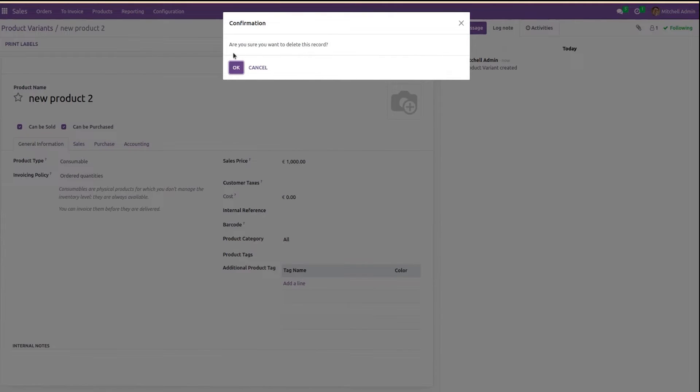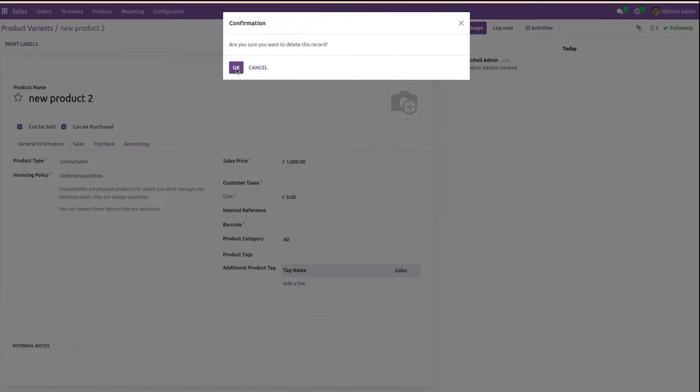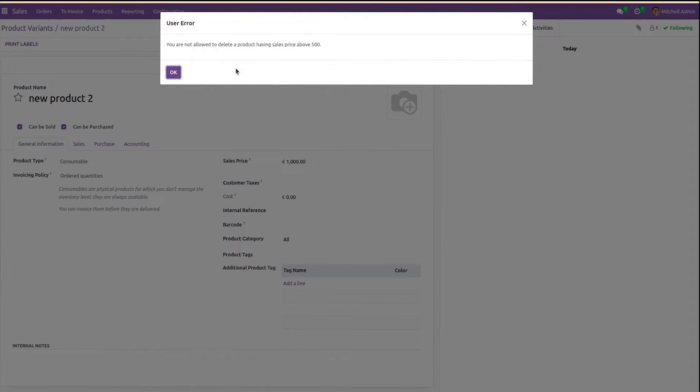a confirmation popup appears asking 'Are you sure you want to delete this record?' I click OK, and a user error appears: 'You are not allowed to delete a product having sales price above 500.'